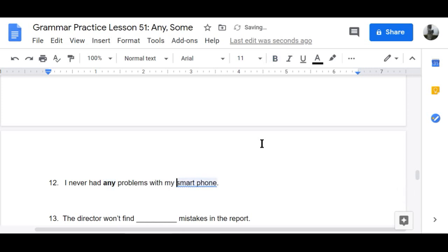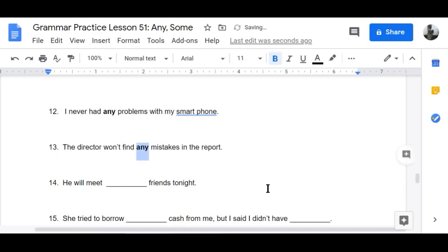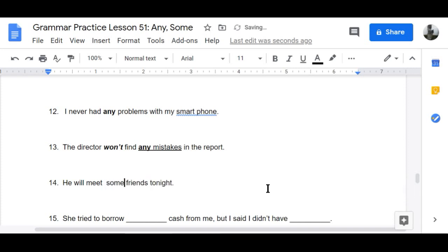Number thirteen — negative: 'The director won't find any mistakes in the report.' Number fourteen — affirmative: 'He will meet some friends tonight.'